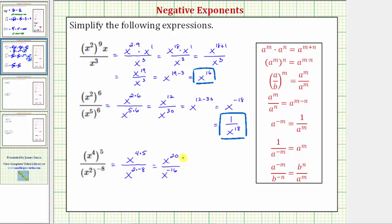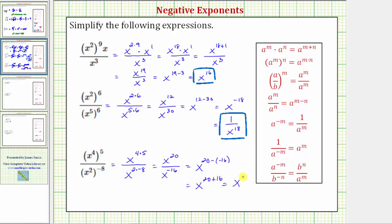Because we're dividing and the bases are the same, we subtract the exponents. So we have x raised to the power of twenty minus negative sixteen. Minus negative sixteen is the same as plus sixteen, so this is equal to x raised to the power of twenty plus sixteen, which equals x raised to the power of thirty-six.